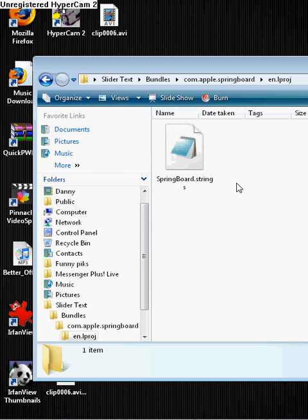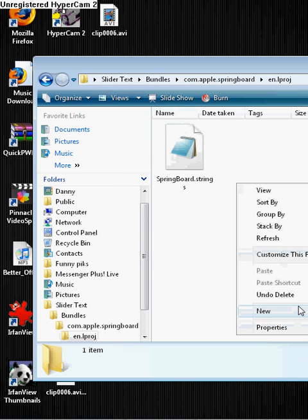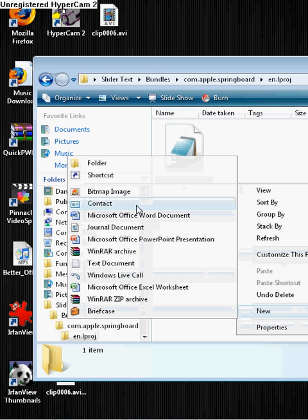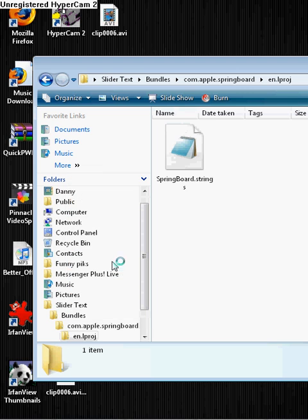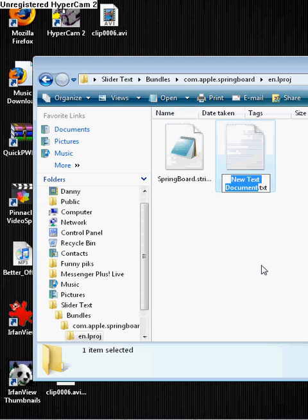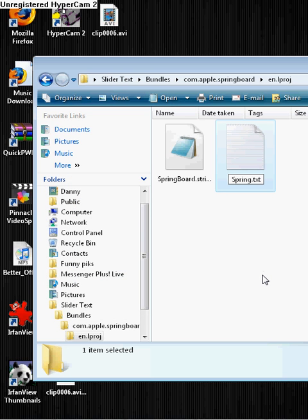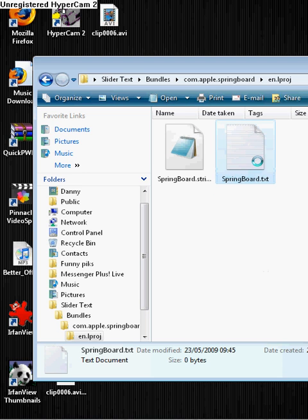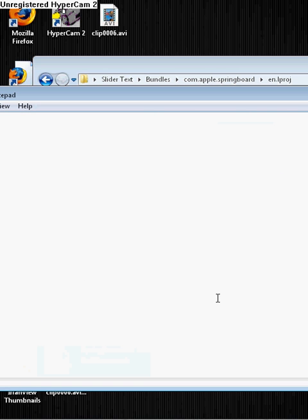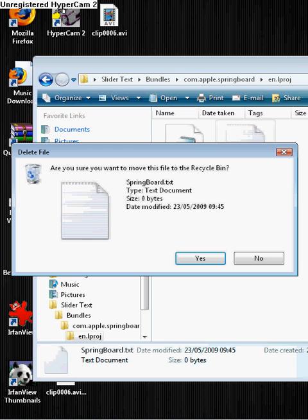In that folder, right click, and this time we are going to make a text document and call it, capital S, SpringBoard, capital B, dot strings. I already got one, sorry about this, yeah, use that.